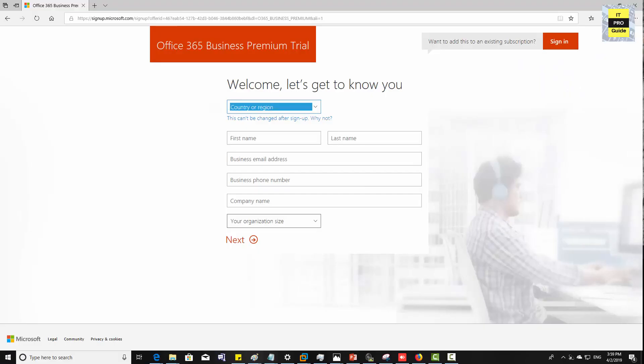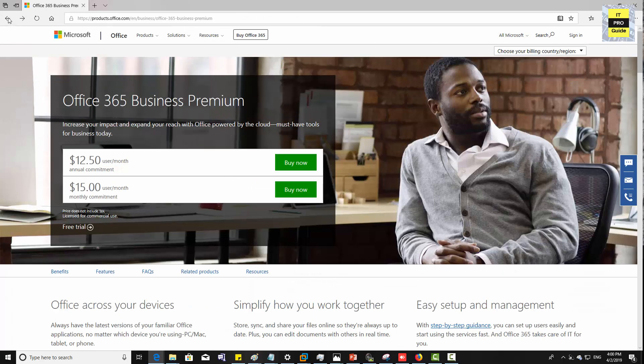The second step is to create a tenant. A tenant is like an apartment for your organization — everything related to your organization lives there. When you create a tenant, your Exchange, SharePoint, Office 365 applications, Dynamics, Power BI — everything you buy from Office 365 or Azure connects to that tenant. At minimum you need the Office 365 Business Premium plan, which includes Exchange Online. Basic essential plans do not include Exchange Online, so you cannot use those for a hybrid environment.